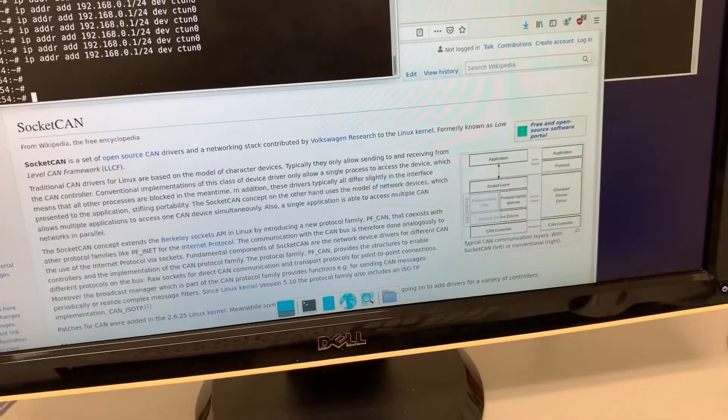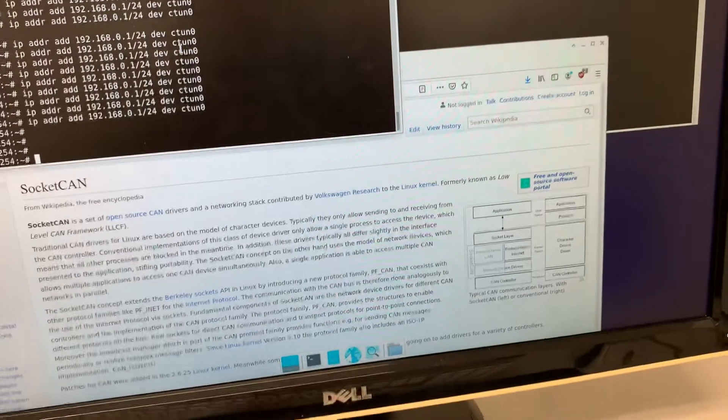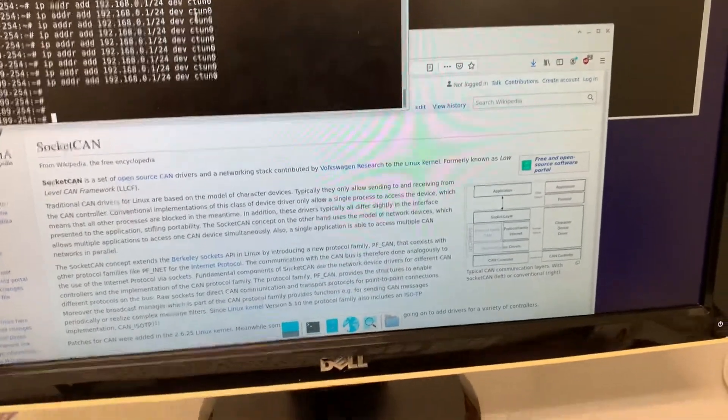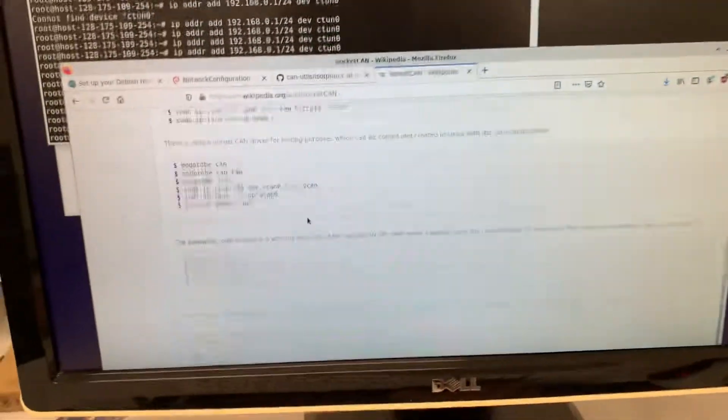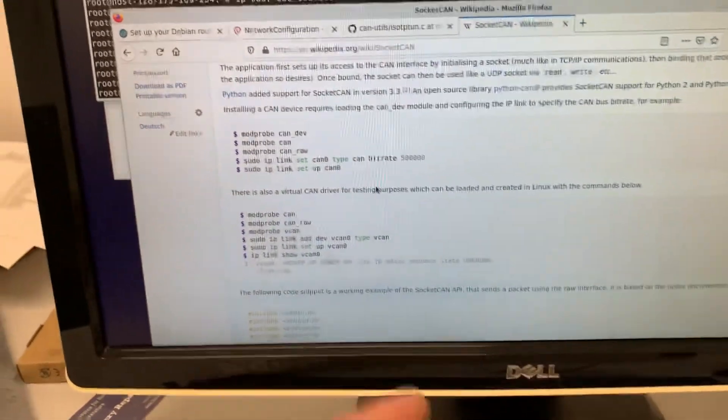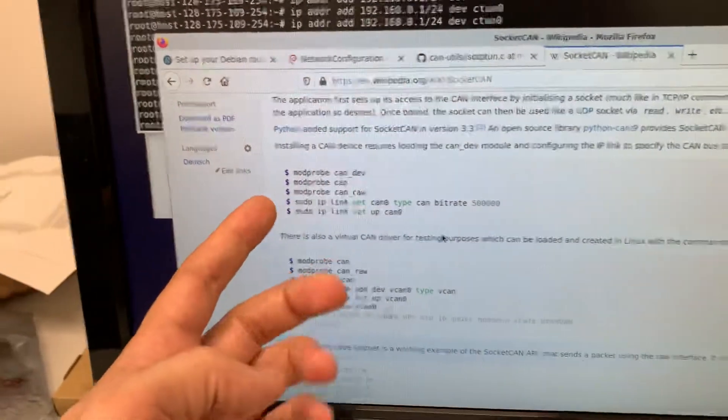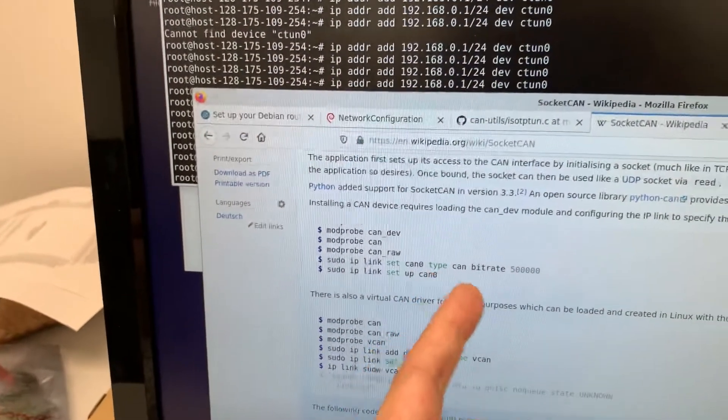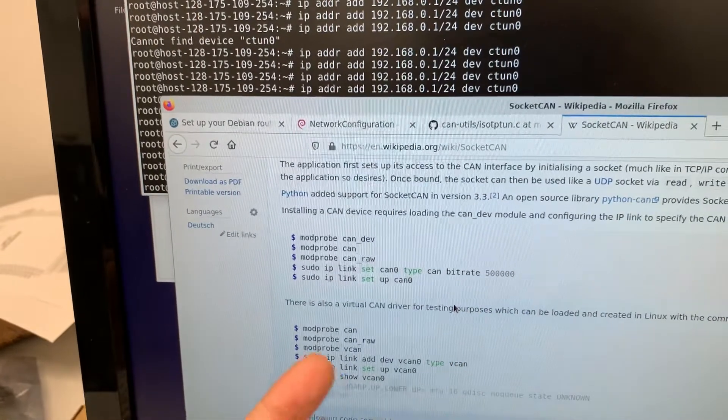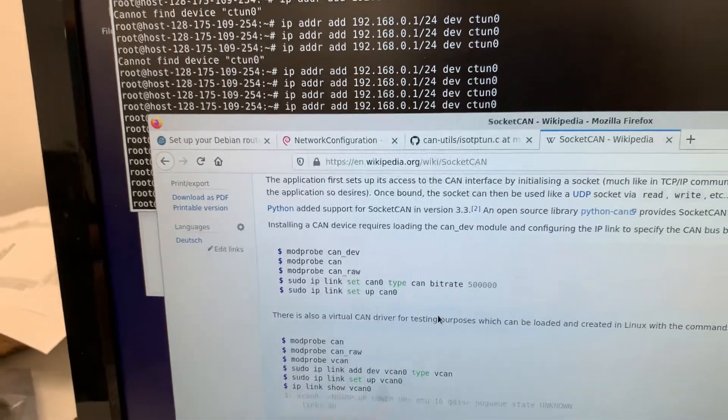In this setup, you can see with a few simple commands, you can do things like configure CAN 0. In this case, they've configured for half a megabit, and then they turn the link on.